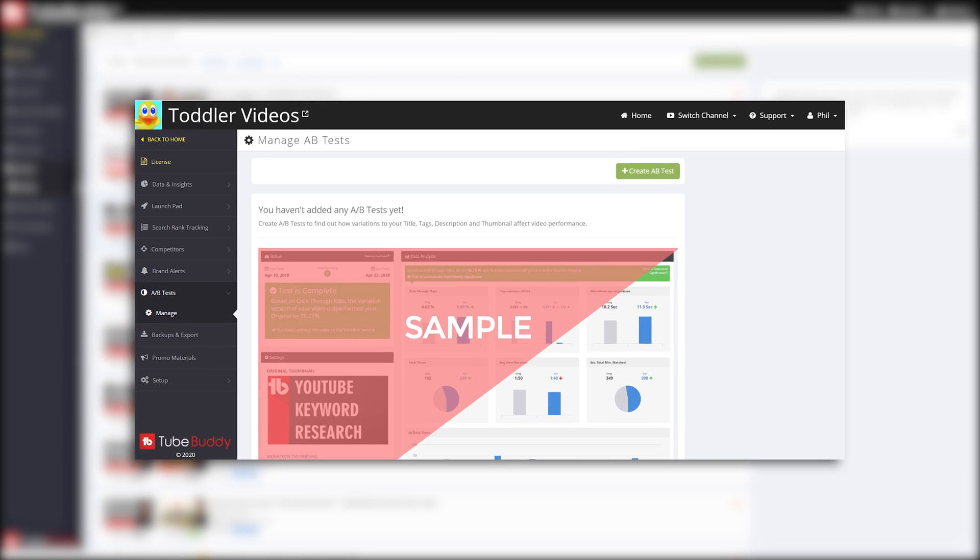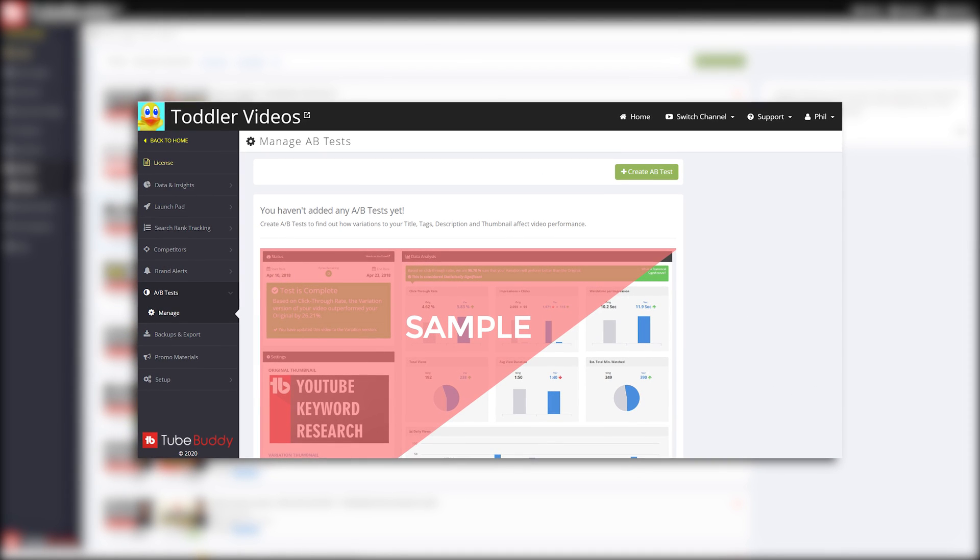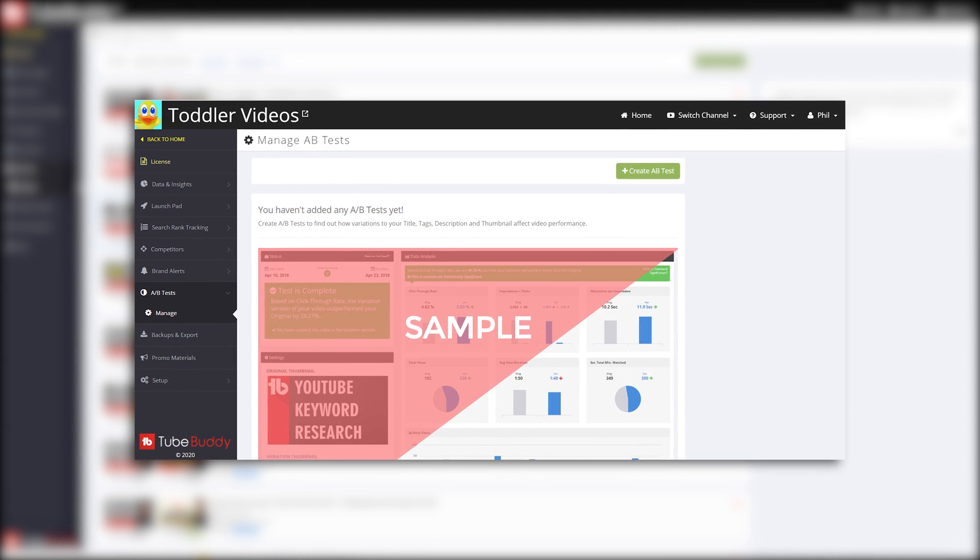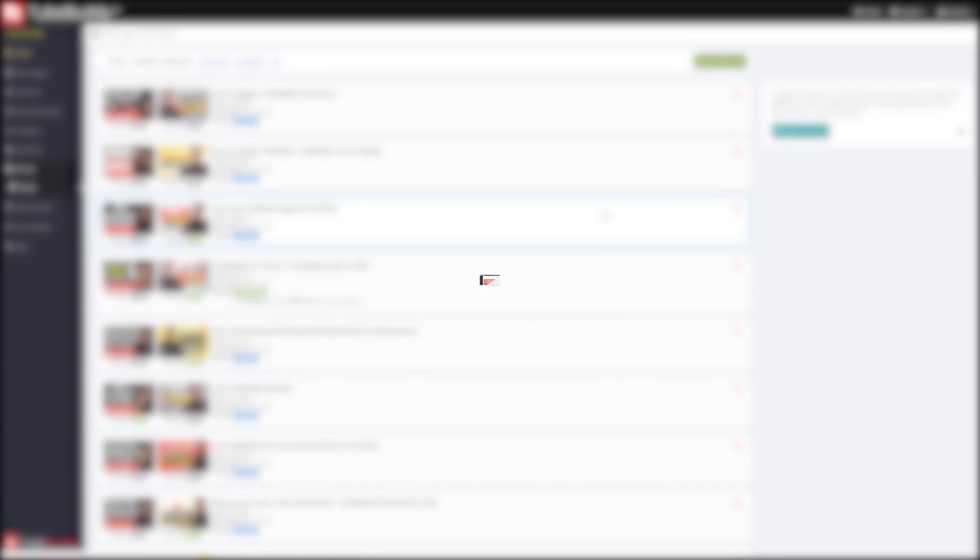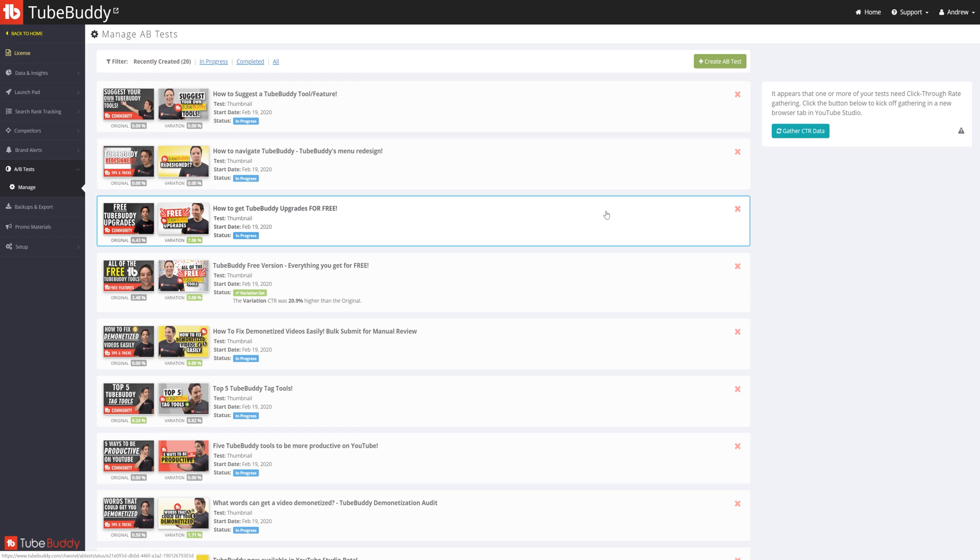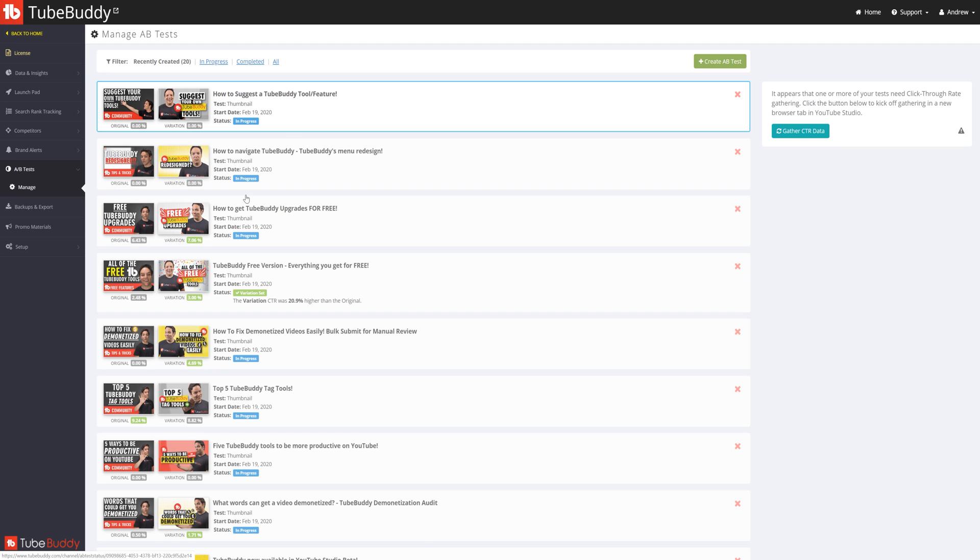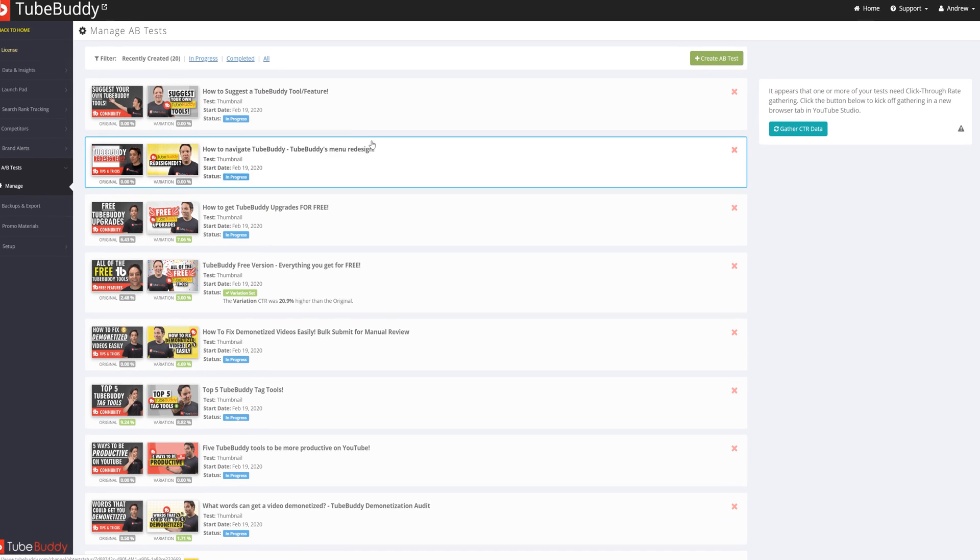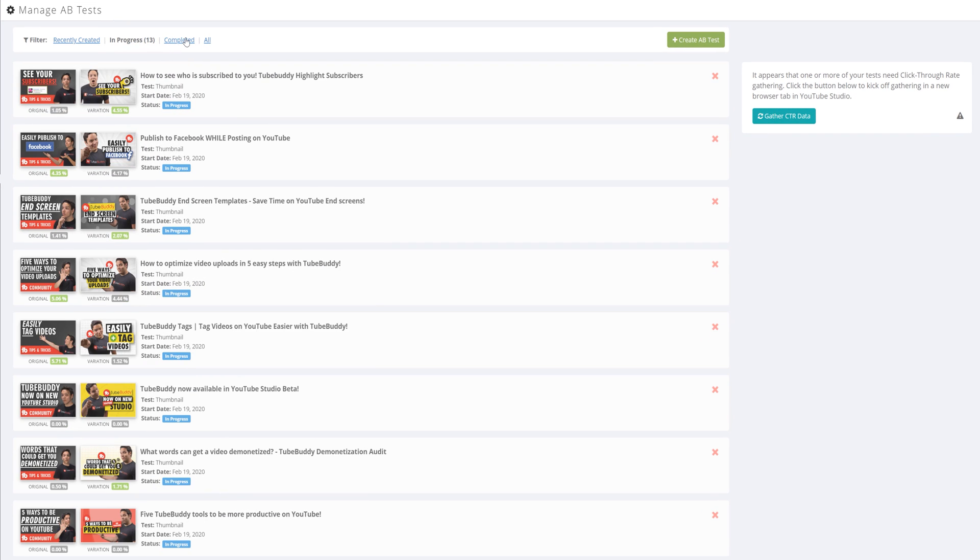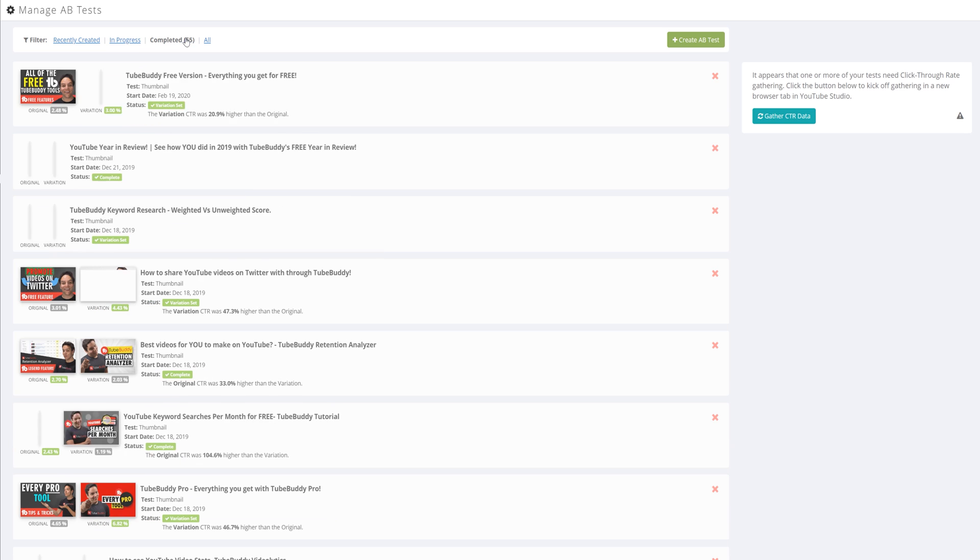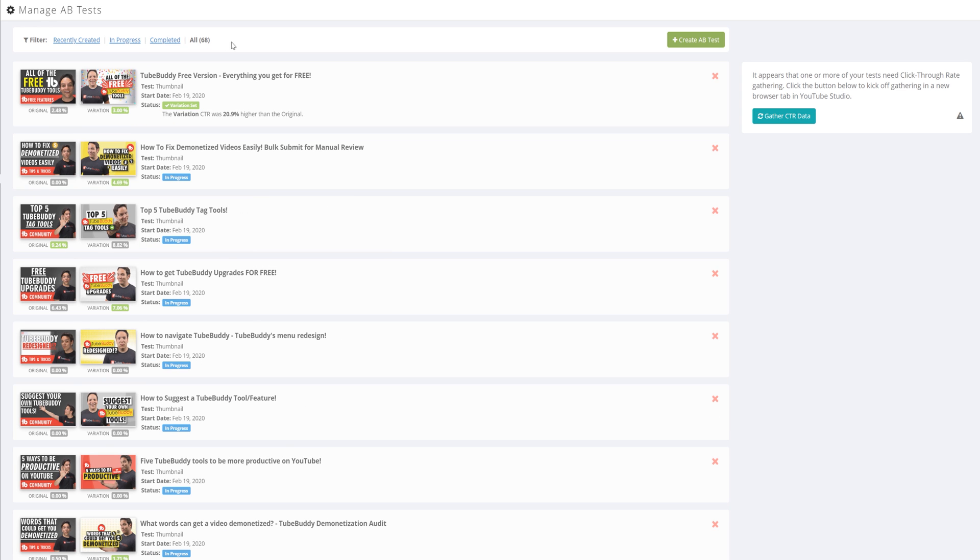If you haven't created an A-B test yet, you'll see your screen like this. However, since we've created A-B tests here at TubeBuddy, you can see them here. You can filter for the ones that are in progress, the tests that are complete, or all the A-B tests you've run thus far.